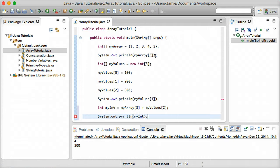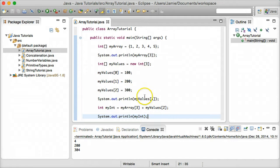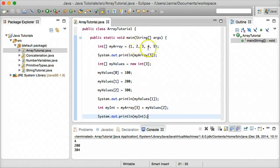So let's go ahead and print out that value. `myarray[3]` — counting 0, 1, 2, 3 — is going to be 4, and `myValues[2]` — counting 0, 1, 2 — is going to be 300, so that ends up being 304. So what we have is the sum of whatever is in `myarray[3]`, which is 4, and whatever's in `myValues[2]`, which is 300 — giving us 304.